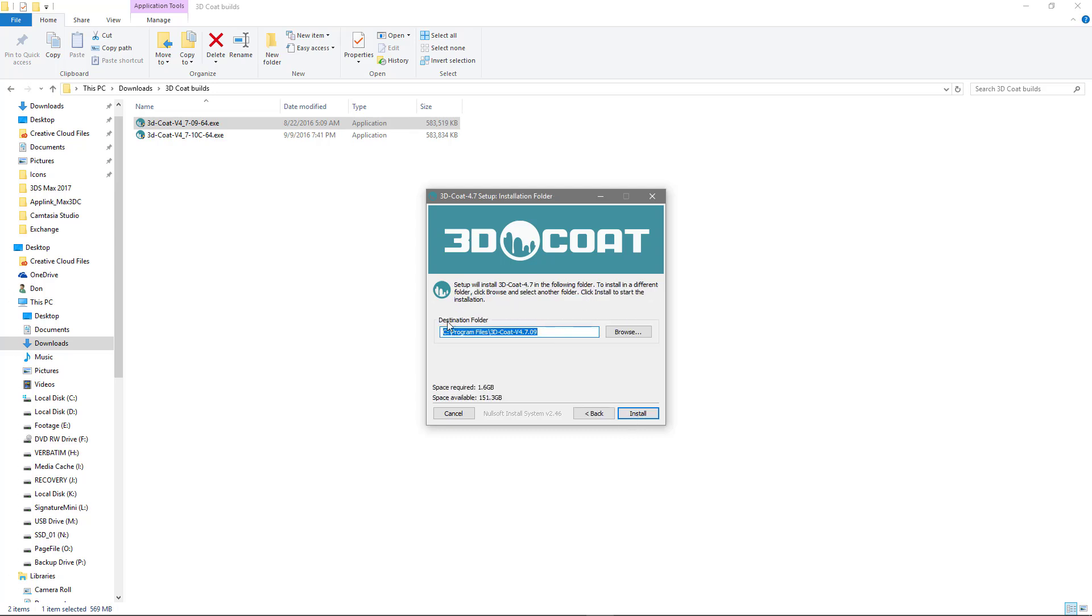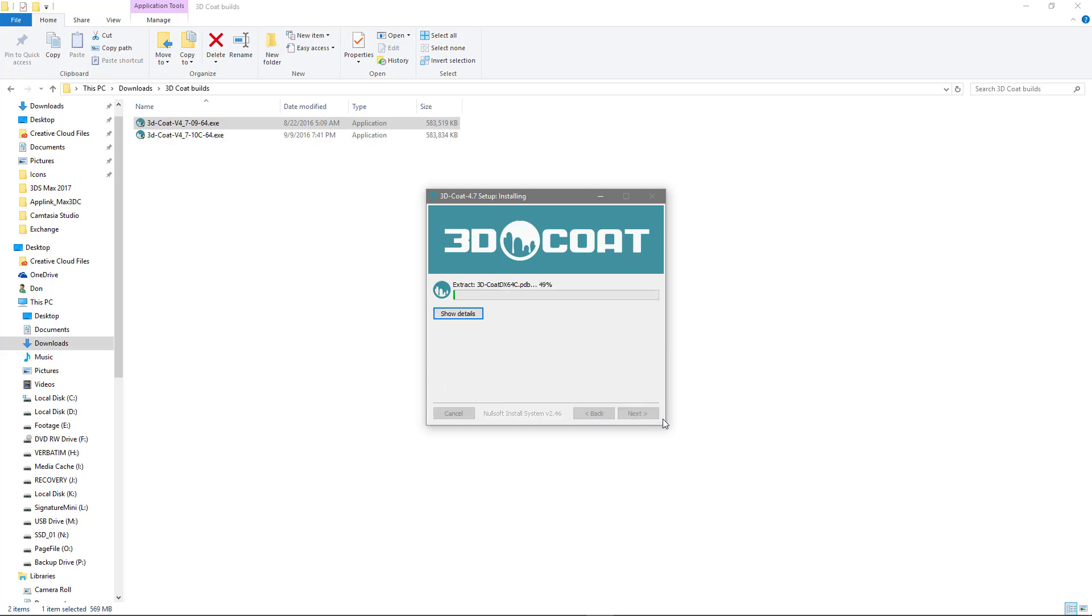And you'll see the destination is going to be in the programs directory, 3D Coat 4.7.09. This indicates it's going to create an entirely separate folder. So let me go ahead and click install.